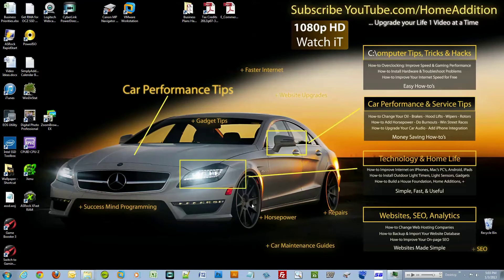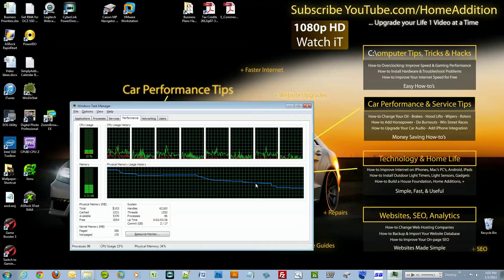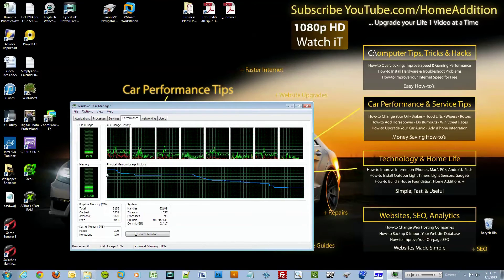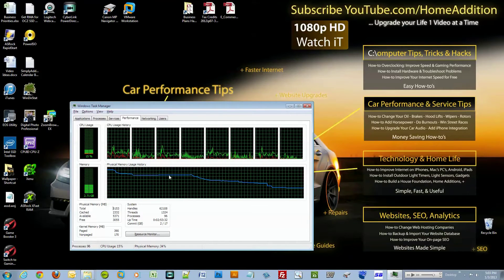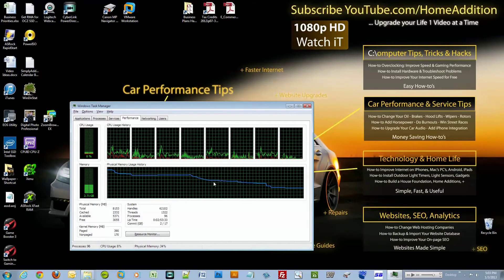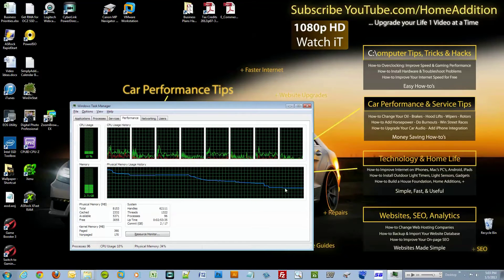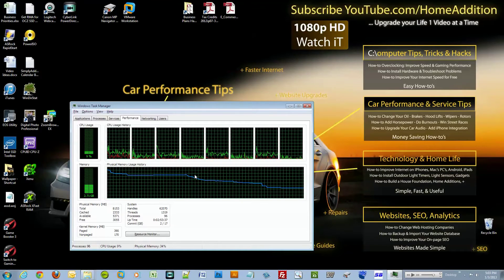We closed everything except the program I'm using to capture this 1080p video and of course Task Manager. As you can see, as we started closing the programs, the memory allocation just kept dropping and dropping, and so has the CPU usage.